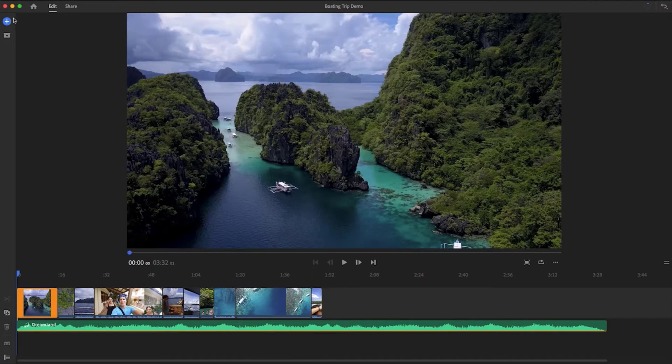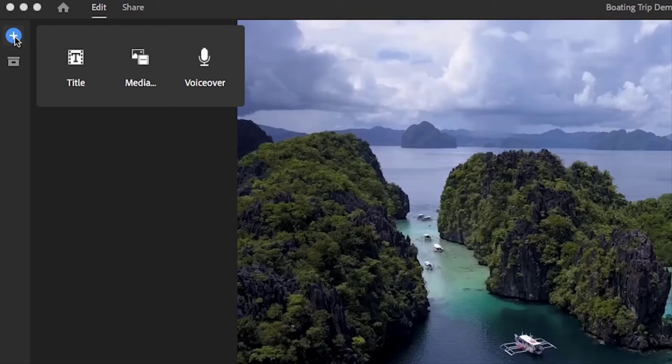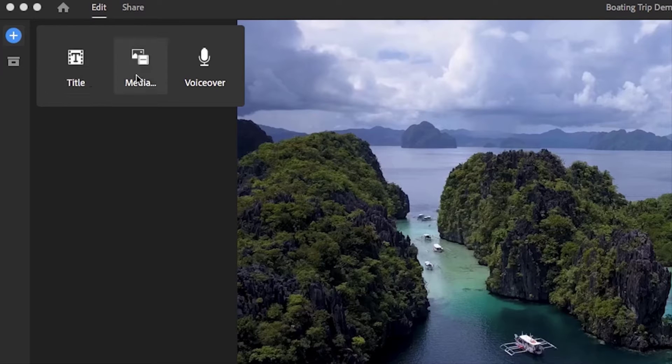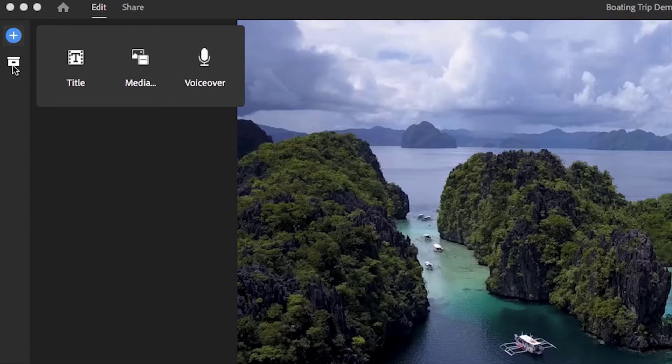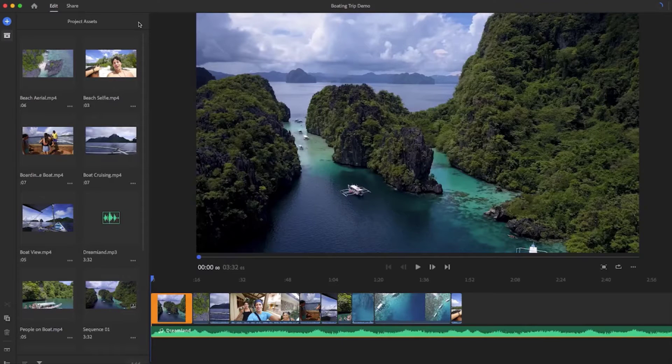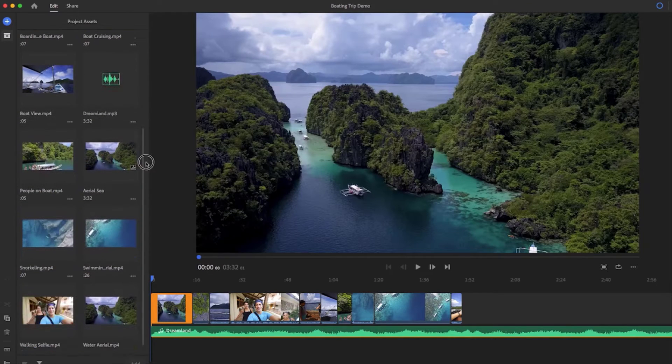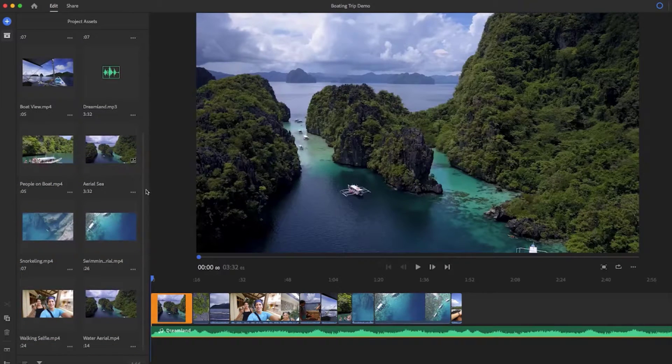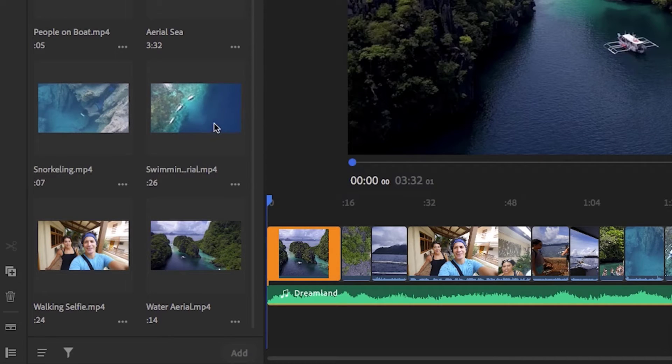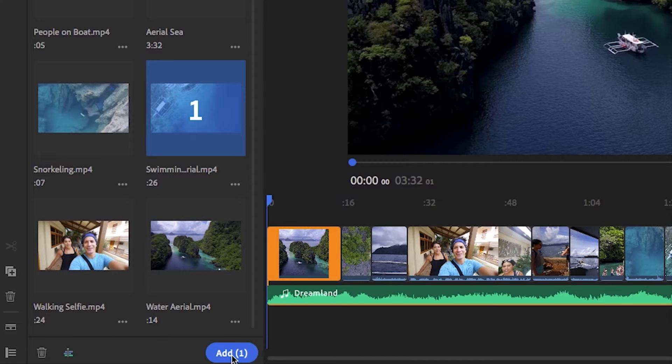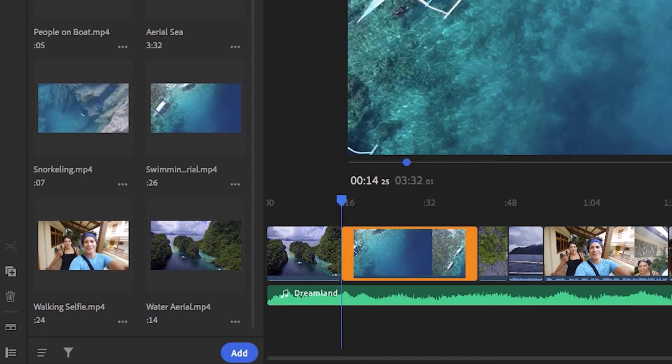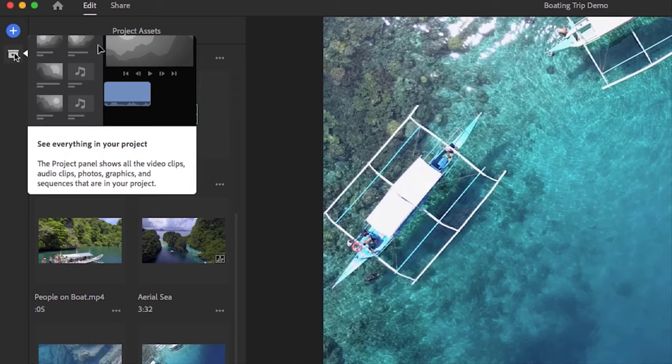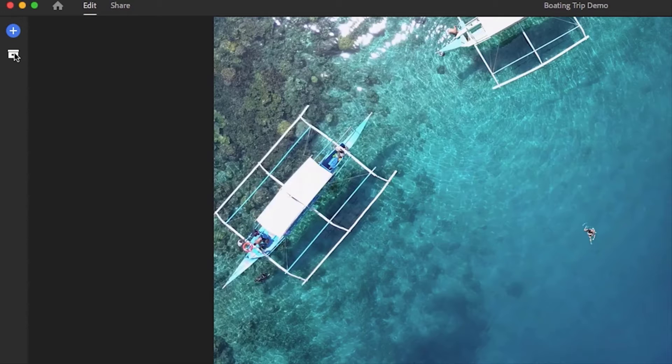Now this is your editing workspace. On the left there is a blue plus button where you can add more elements such as titles, more media like videos or music, or you can even record a voiceover. Below this you will find a box icon which opens your project panel. Here you will see all the media you selected for your project and you can hover over this media to scrub through and preview it.